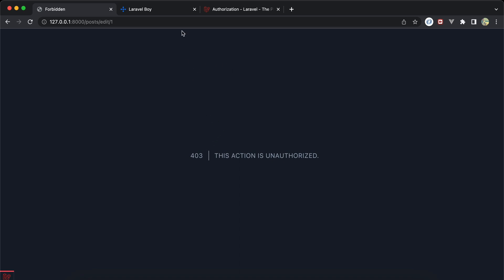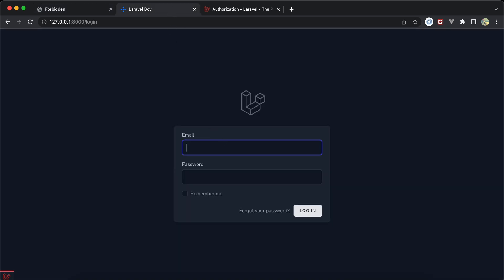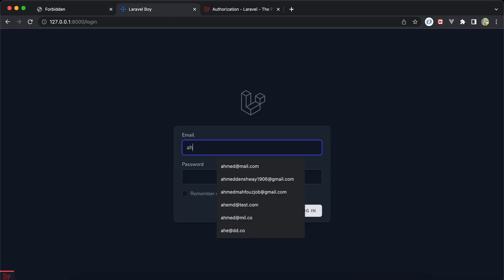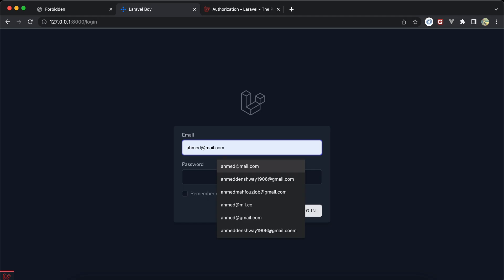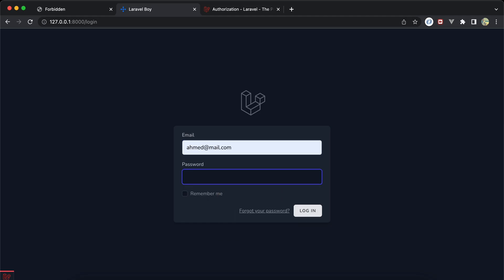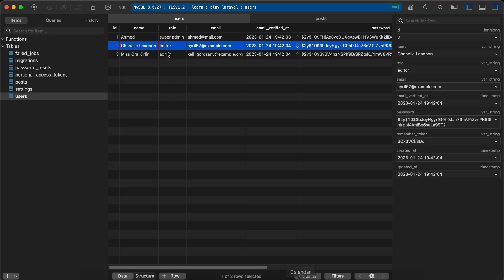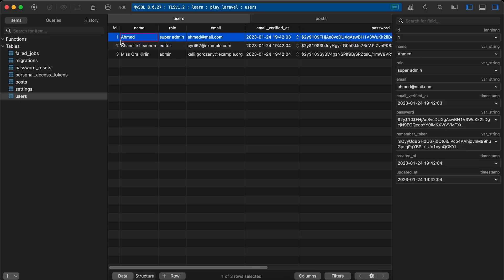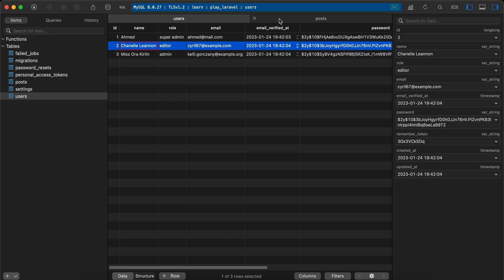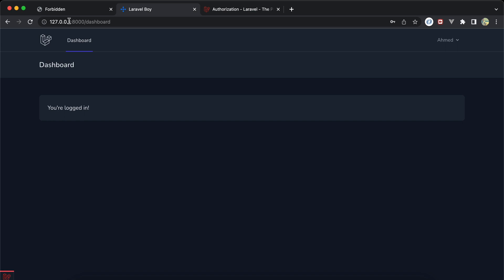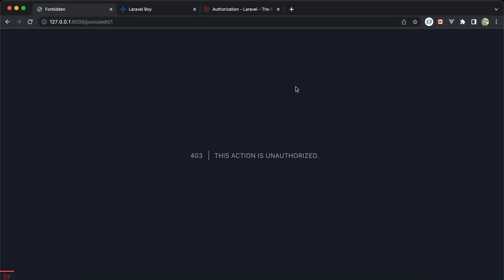I'll log in as the first user — not the owner of the post. My user id is 1, so I'm authenticated as user 1, not the owner. Back and refreshing again, I still receive 403 unauthorized because it returns false.